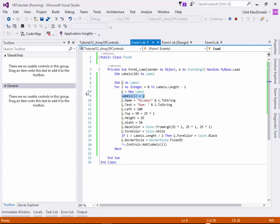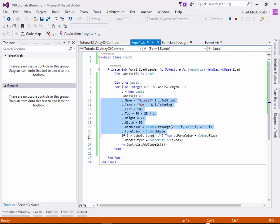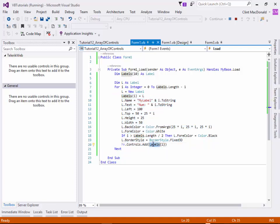In programming, because you're setting these as equivalents, when you change one, you change both. So even though I only change the properties of L, I also change the properties of labels(i). So it's really important for you to know that that's how instantiation works. So that's pretty cool.